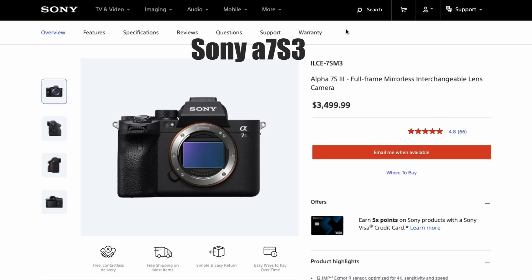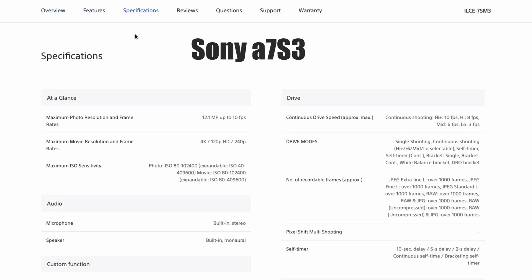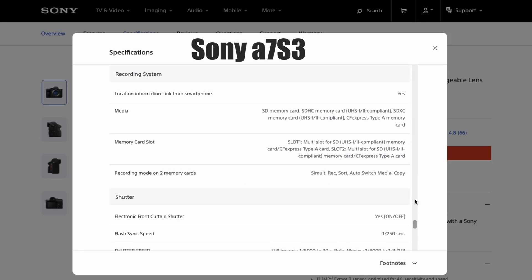Moving over to video, both the A1 and the A7S III can shoot in almost any type of video format and settings using the V60 and V90 SD memory cards.